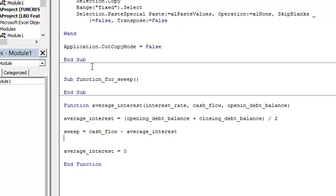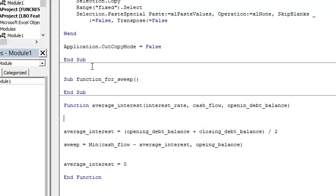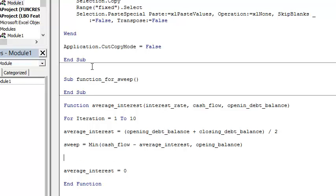The only other thing we really need to do is around this sweep, we should have put the minimum of the cash flow or the opening balance. And we put: For Iteration = 1 To 10, then Next Iteration.